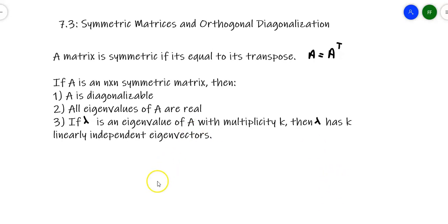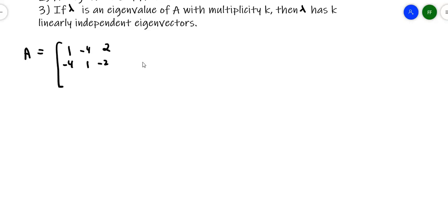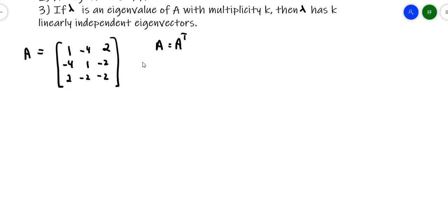Let's take a look at a couple of examples. I'll start with a three-by-three matrix A: [1, -4, 2; -4, 1, -2; 2, -2, -2]. Notice that this matrix is symmetric — it equals its own transpose — which means all three of those properties will hold: all eigenvalues will be real, the matrix is diagonalizable, and repeated eigenvalues will produce the right number of independent eigenvectors.